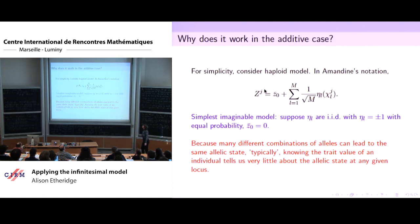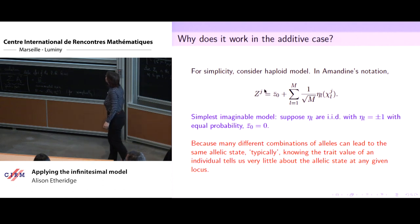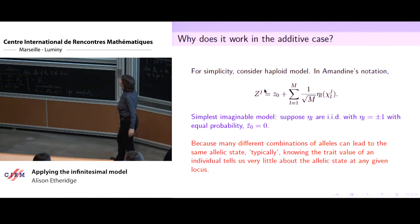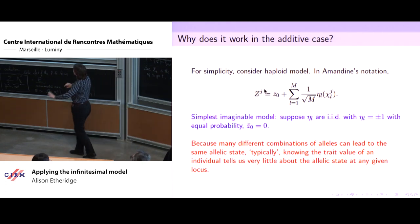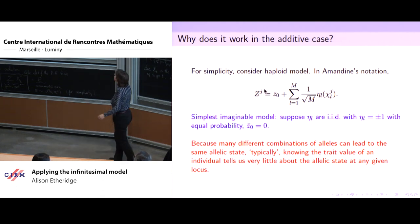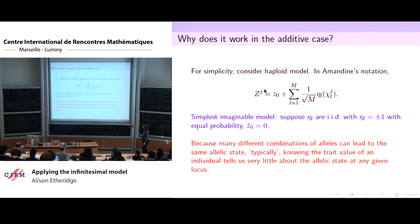Why does it work? Let's think about why it works in the additive case with an explicit calculation. We're going to take the simplest version of this model — haploid for a minute. In Amandine's notation, I can write the trait value of the j-th individual as the mean in the base population plus a sum of additive effects. Even if I condition on knowing this trait value, it's not really telling me anything about these additive effects.